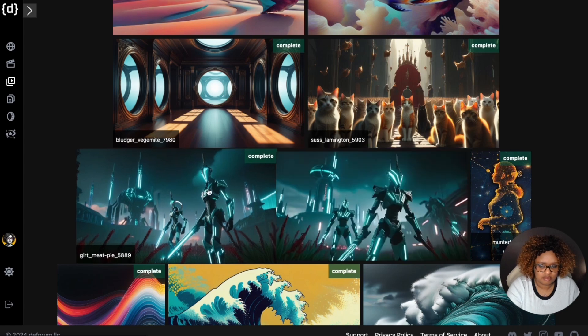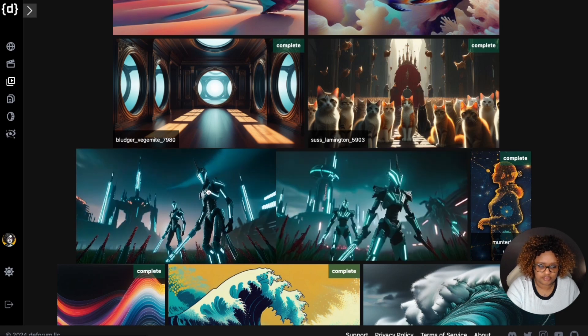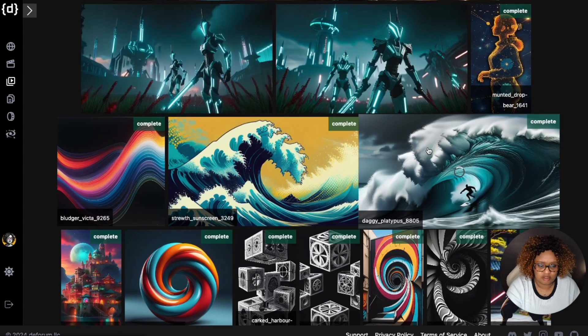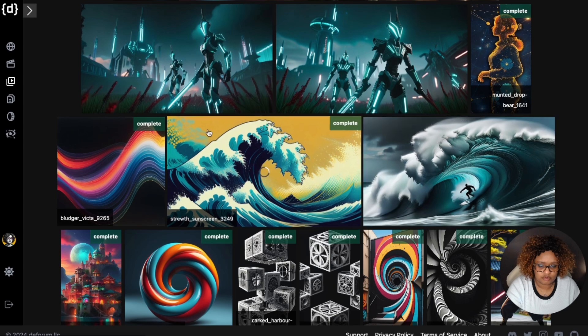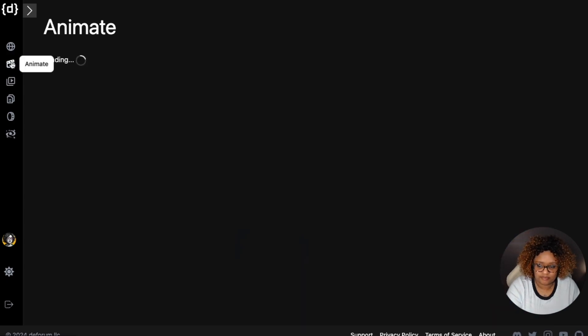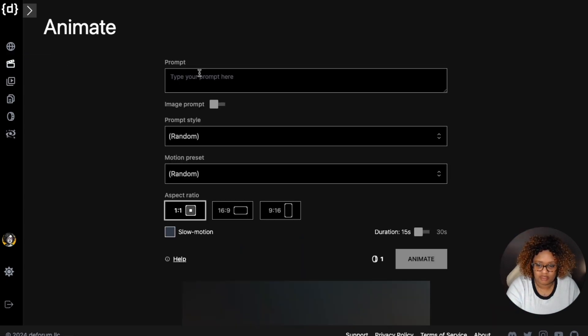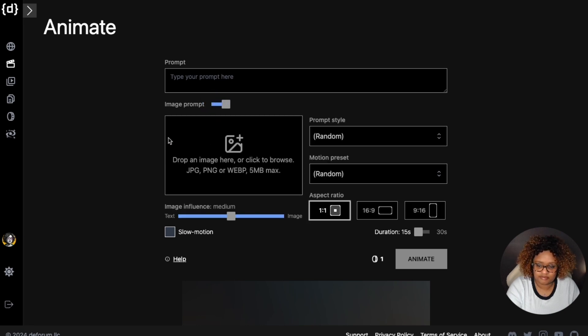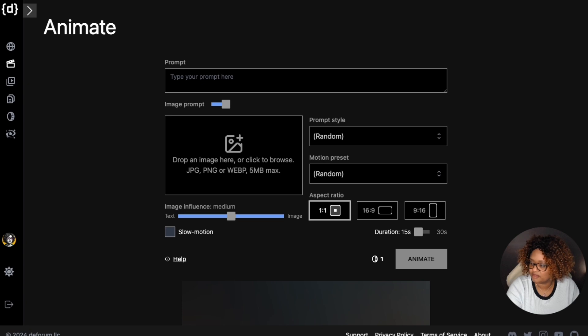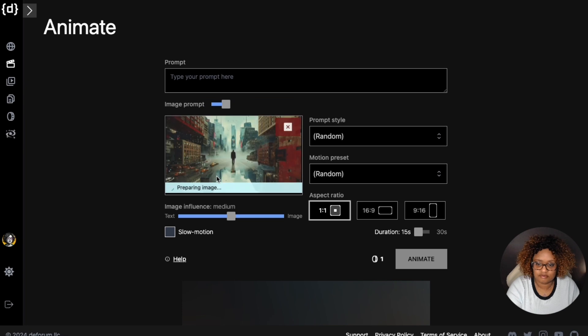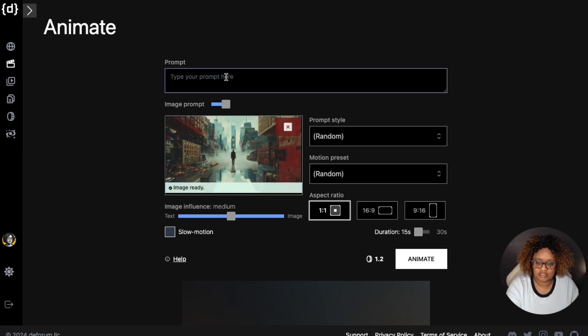I'm going to go over here to the animate screen and I'm going to use an image prompt. You can upload your image. I'm going to do another inception style, so it's going to go ahead and upload that image.